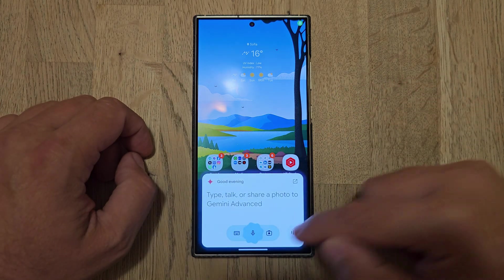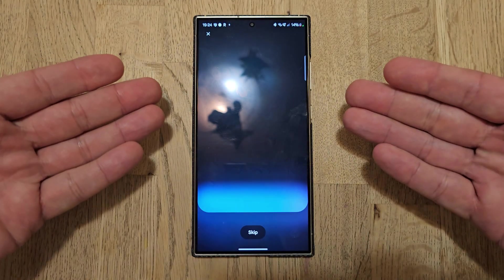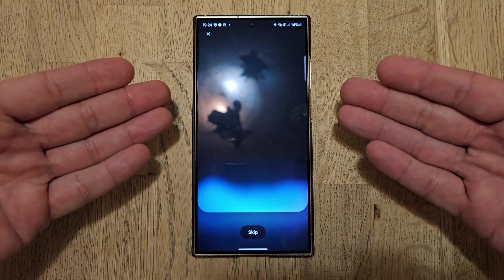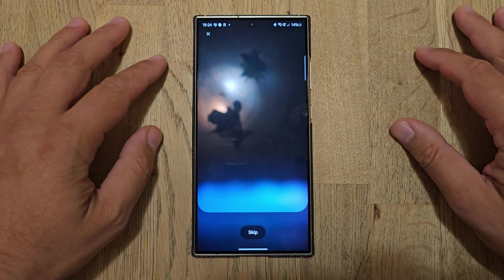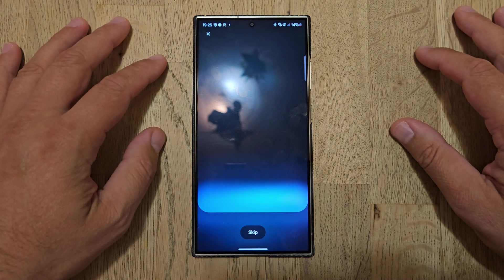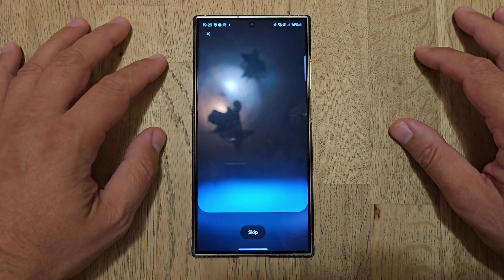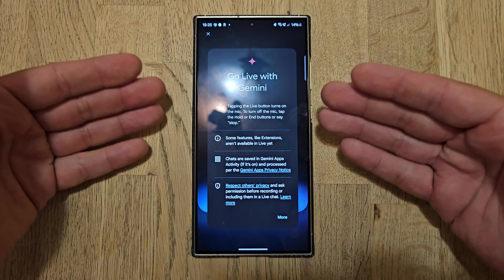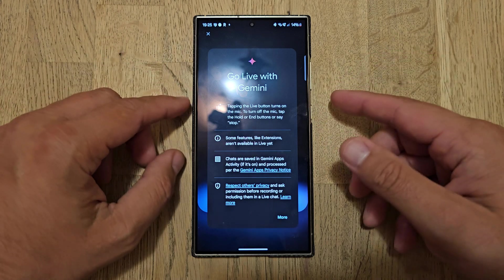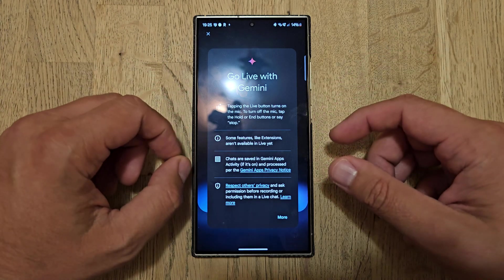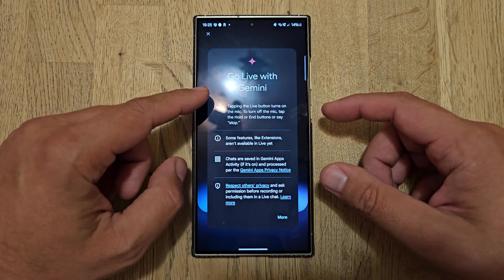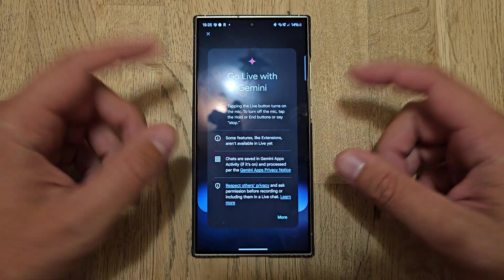See that button here? Press it. Hi, I'm Gemini. We're about to go live, where you can explore complex topics or ideas just by talking. But before we get started, take a quick look at this important information. Go live with Gemini — tap the live button, which turns on the microphone. To turn off the mic, tap the hold or end buttons, or say stop.